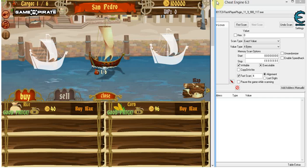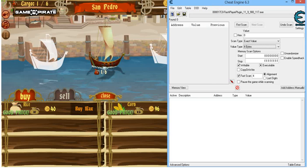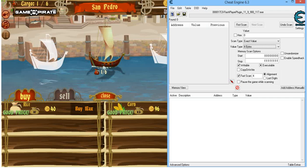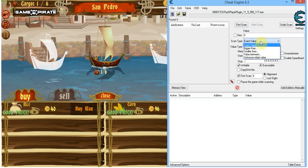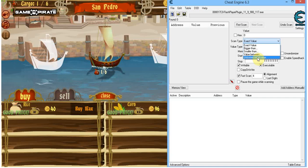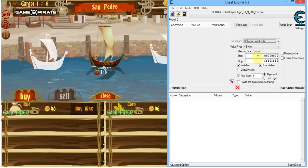I'm just going to show you how we would usually handle this. Let's say we don't know the encryption. I do know the encryption because I've already hacked this game before, but now I'm just going to act as if I didn't know. What we do is we scan for an unknown initial value — this will basically scan all the values in this process.